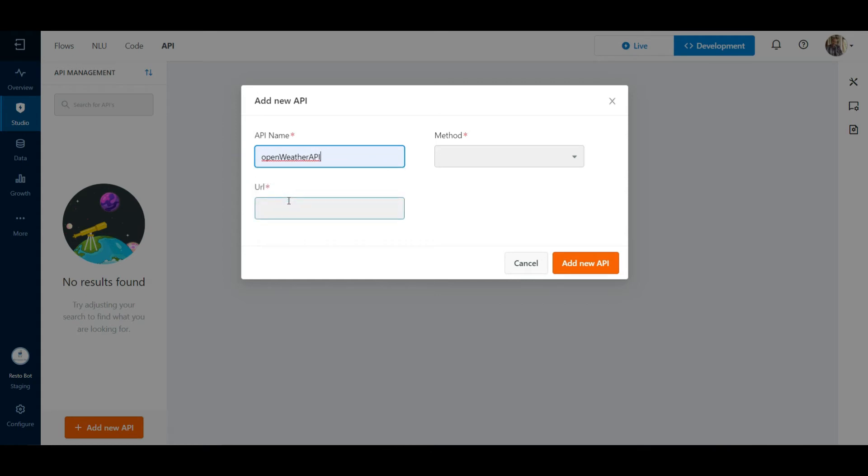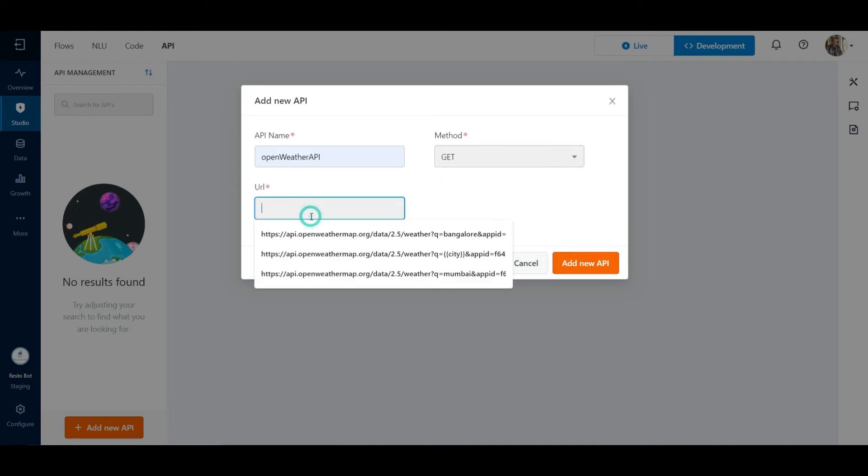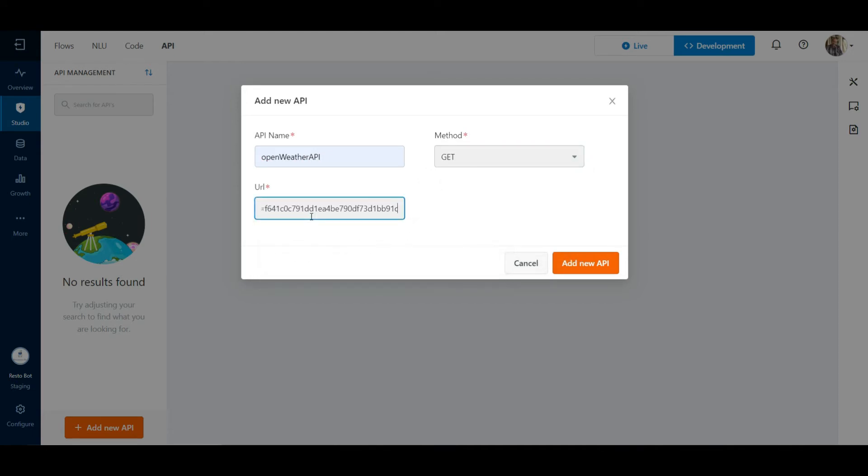Choose the method of the API call. In our case, it is a get call. Paste the URL in the text box. Click on Add New API again.